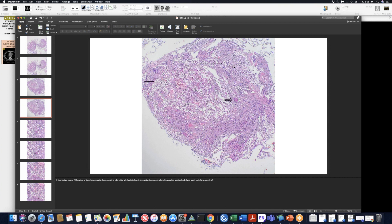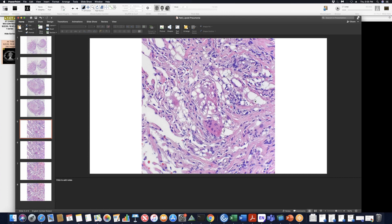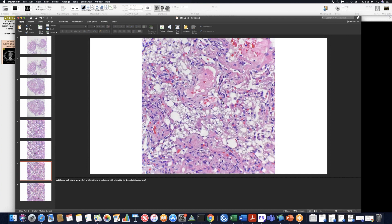Again, you can see the lung architecture is very abnormal. You can see the scattered droplets of fat. And this is a giant cell here, a foreign-bodied giant cell at higher power. You can see the lipid droplets. That's about it for the path.